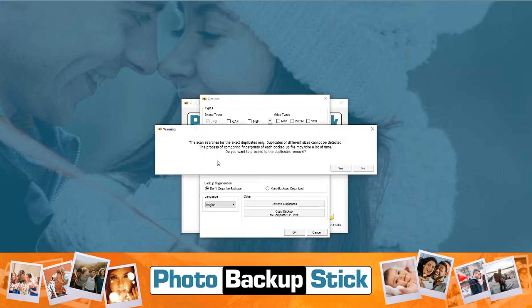When you click on that, it says the scan searches for exact duplicates only. Duplicates of different sizes cannot be detected, because we scan by file fingerprints — meaning it must be an exact copy of the file. If you've resized, cropped, applied a filter, or if you have a series of similar photos that are actually separate files, we can't tell the difference. This only removes exact duplicates.